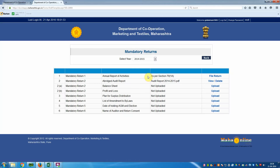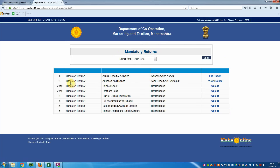'File uploaded successfully' — click OK. The mandatory returns window appears again. You can see the second mandatory return file has been uploaded. You can view or delete the file from here.